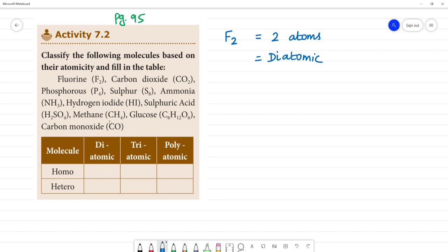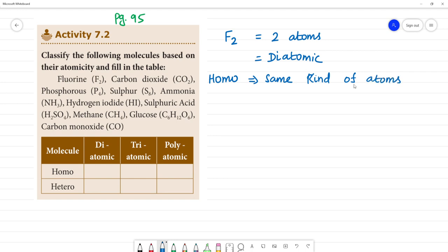If we say homo and hetero — homo means the same kind of atoms. Fluorine is the same kind of atoms, so we call it homo. Hetero means different kind. For example, CO is carbon and oxygen — different kinds — so we call it hetero.